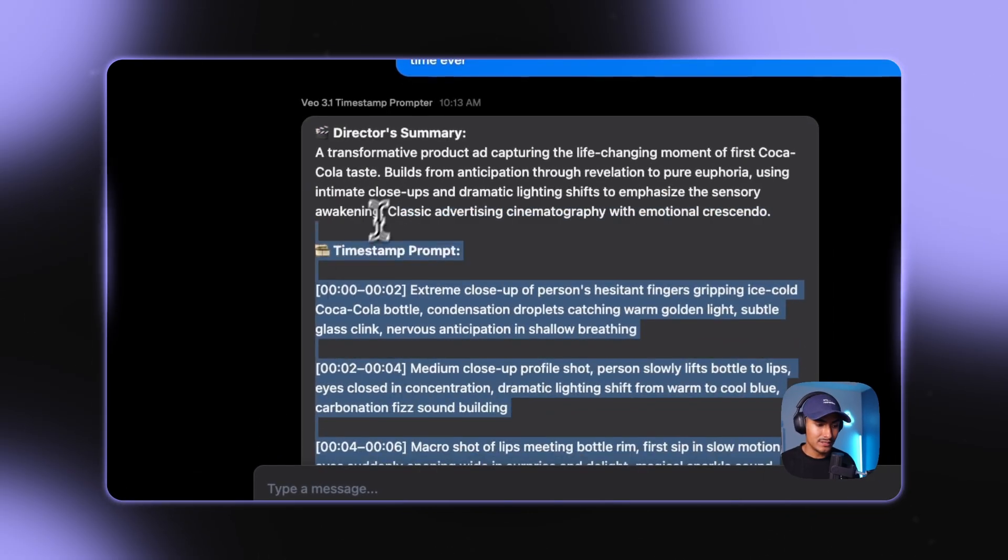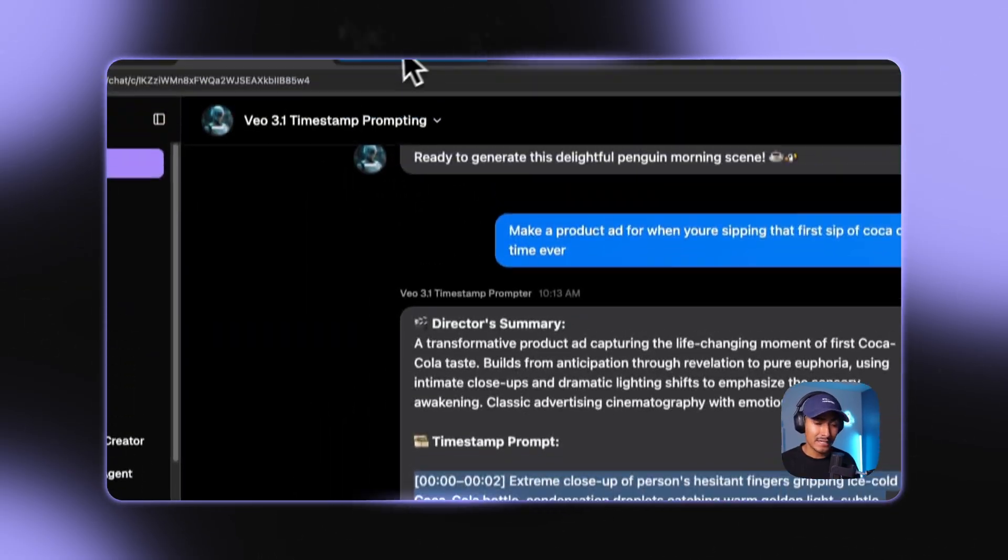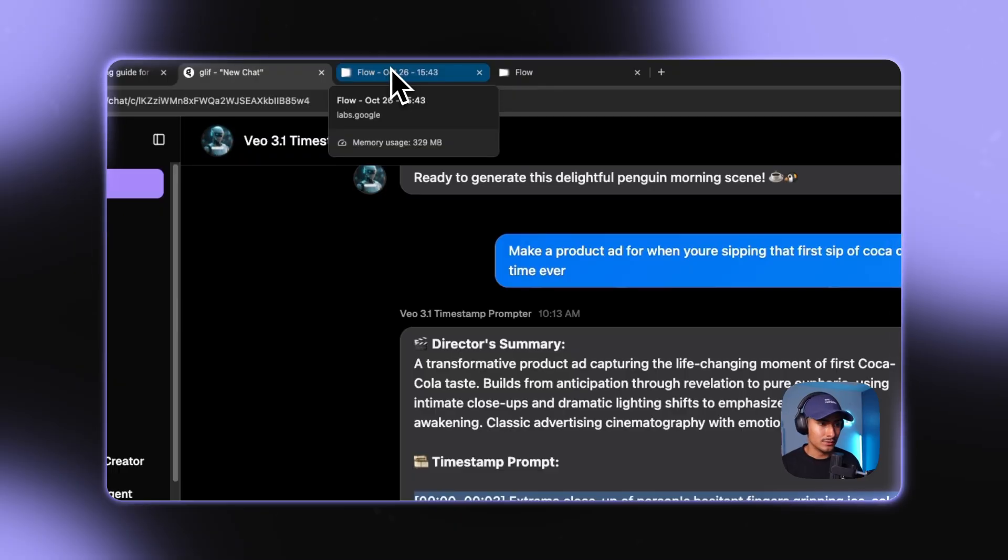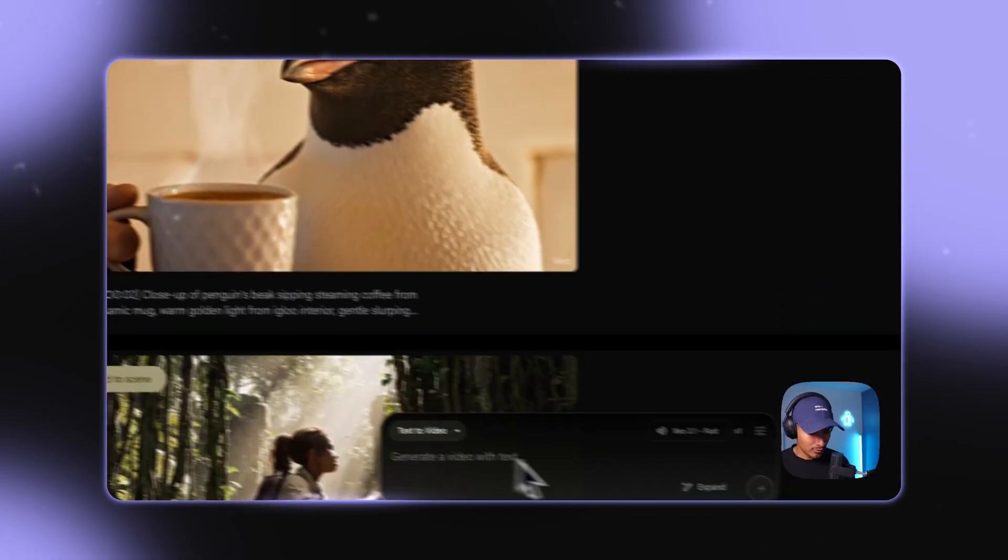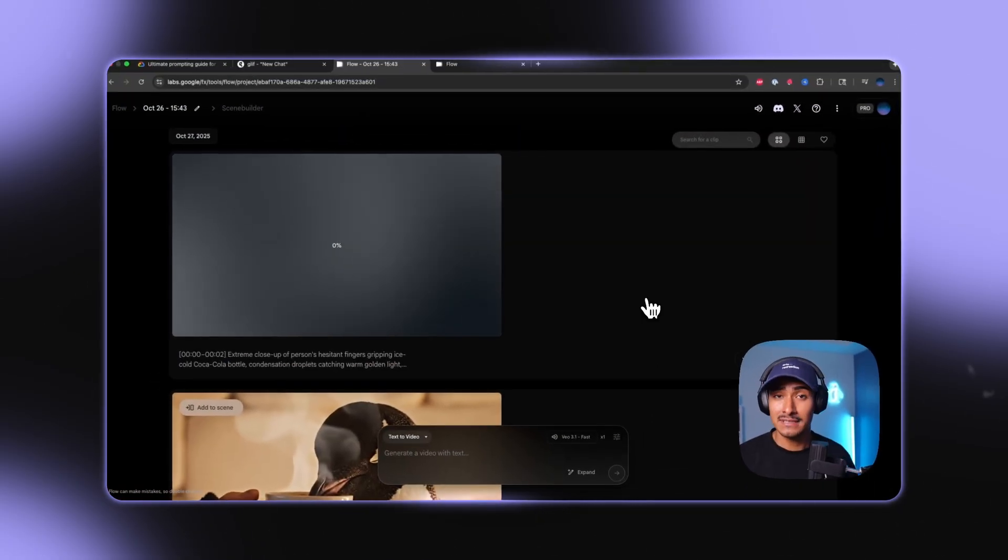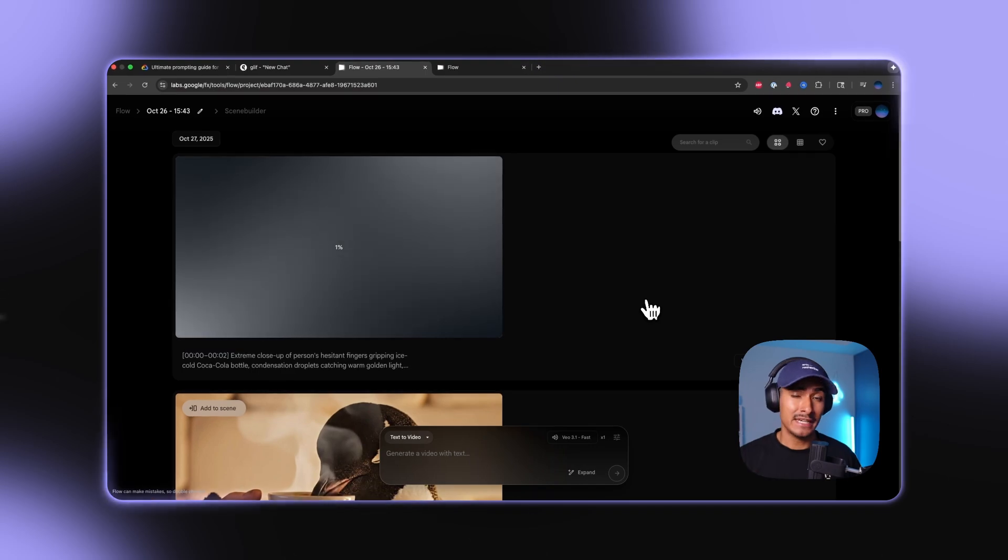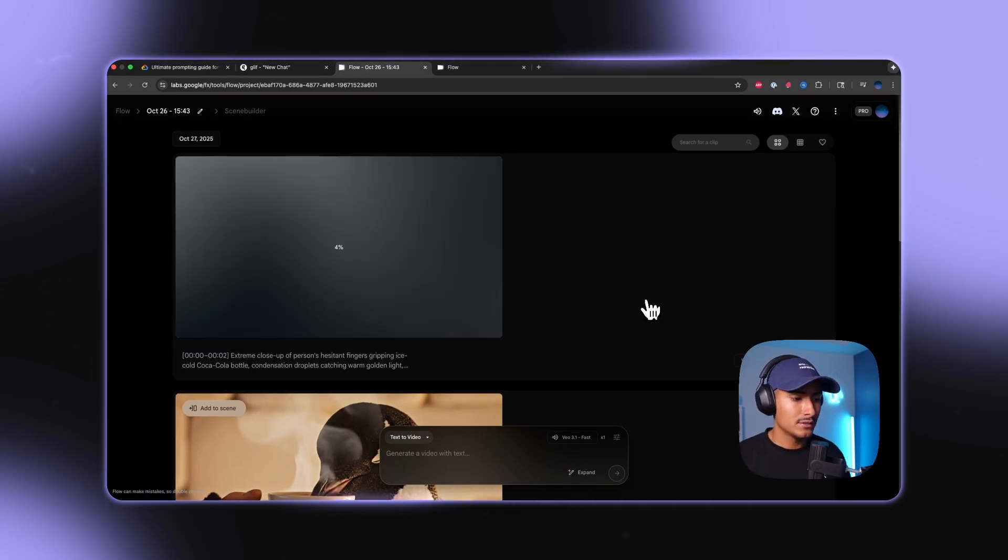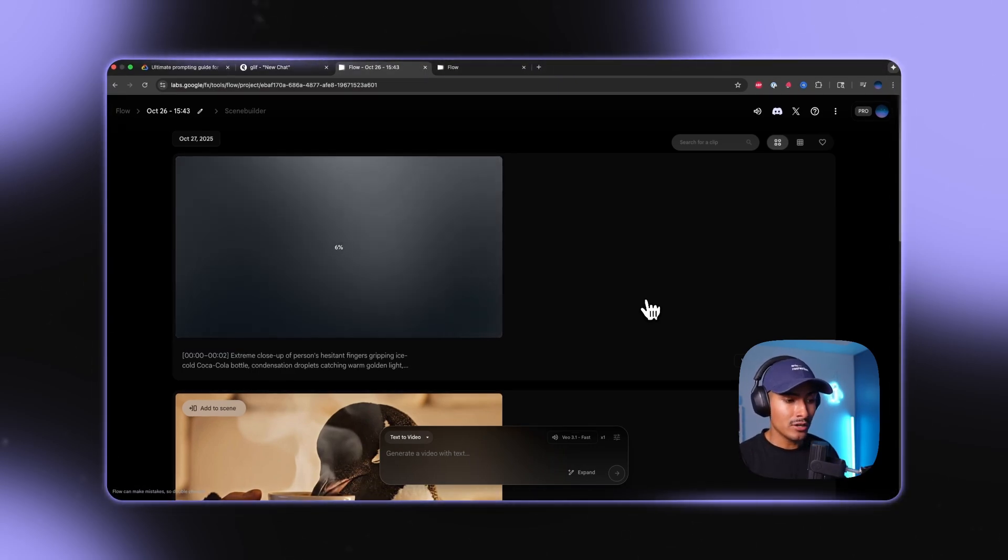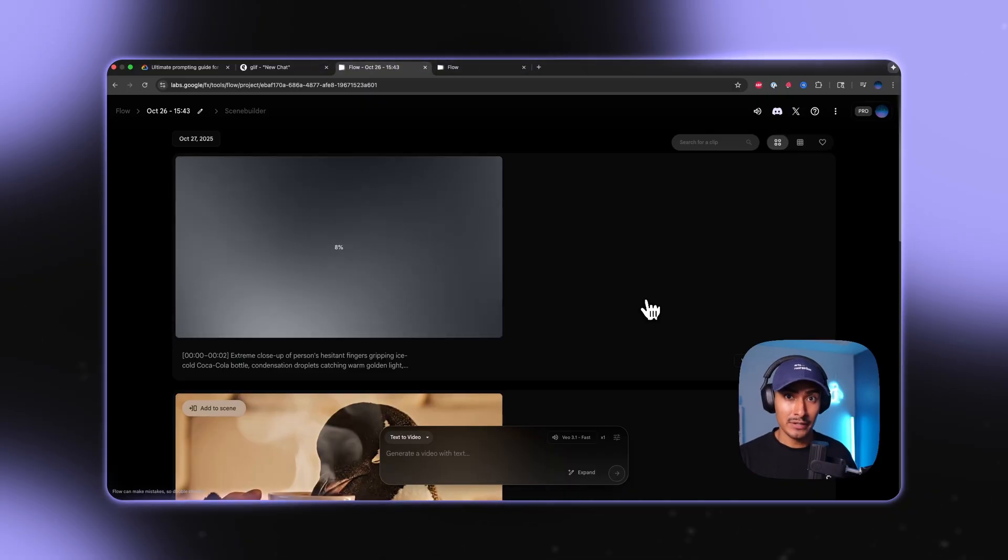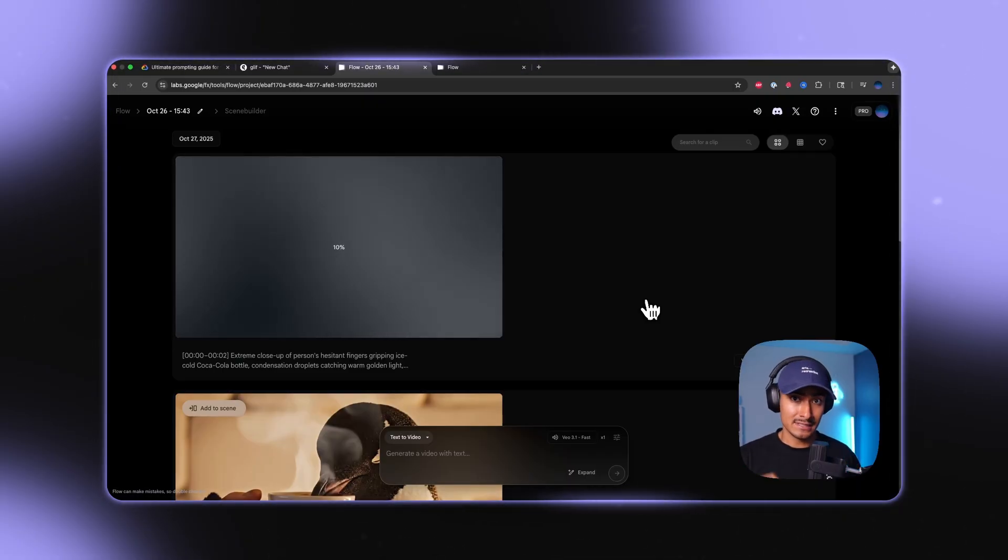All we need to do is just grab this here. Again, the agent is completely free to use. And then we take it into Google flow. And I'm actually using the Veo 3.1 fast model because it's a little cheaper and has just about the same quality as Veo 3.1. So now we pasted this into Google flow, and we're just going to wait for the video to generate. And I'm going to show you what it looks like in just a second.